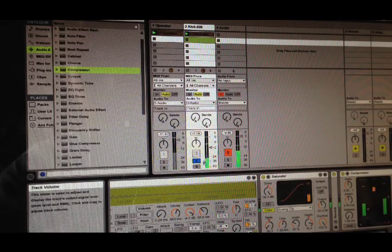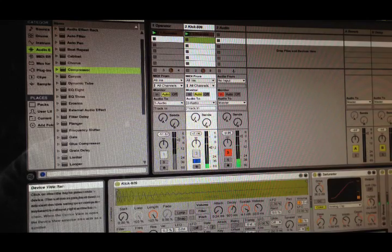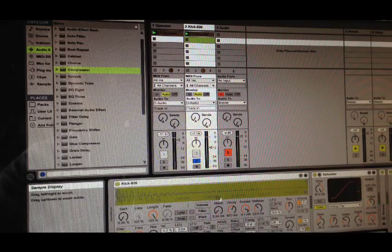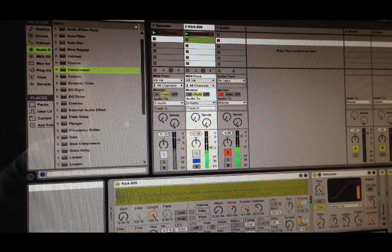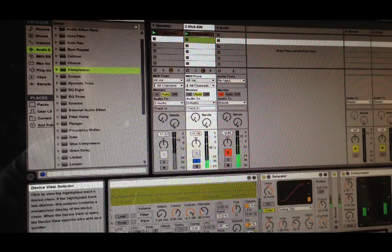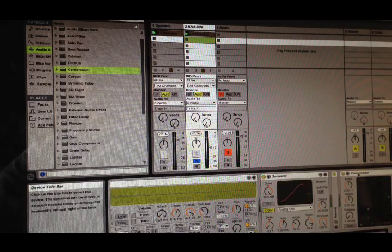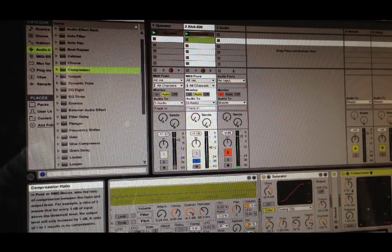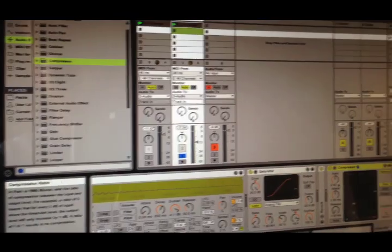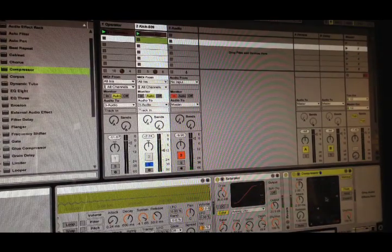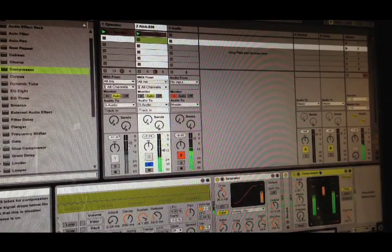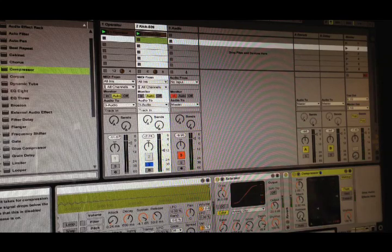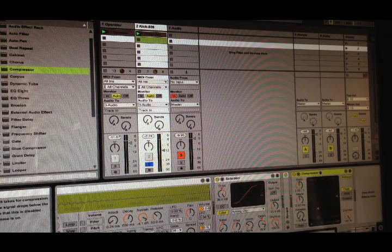So there's our kick. It's just a standard 909 kick, bit of distortion. Worked a little bit with the envelope but nothing too major. And then the key I think is heavy compression. Really, really short release to give it that distortion.